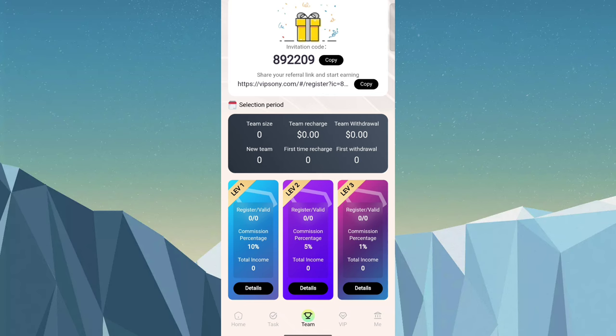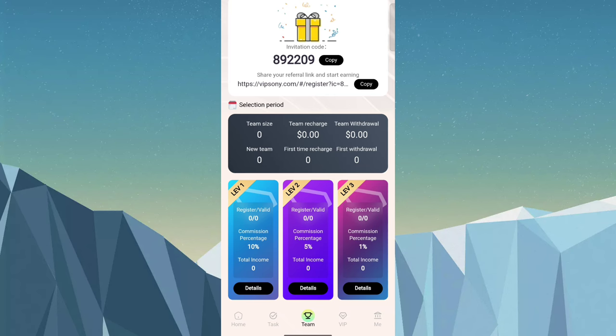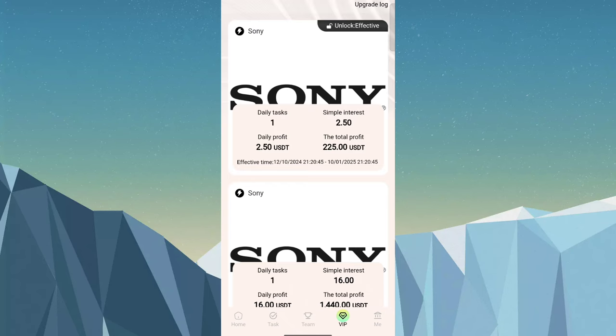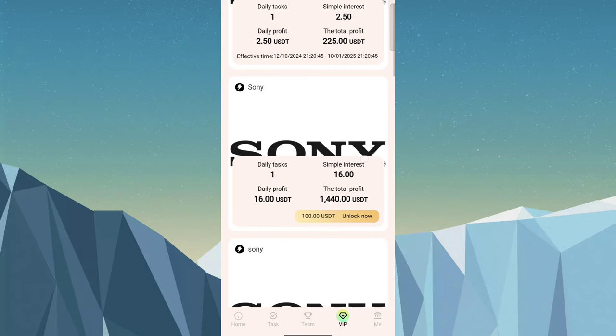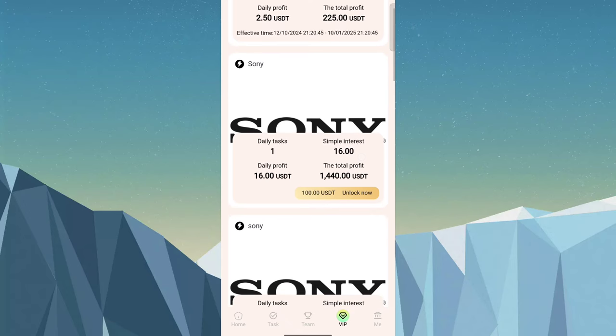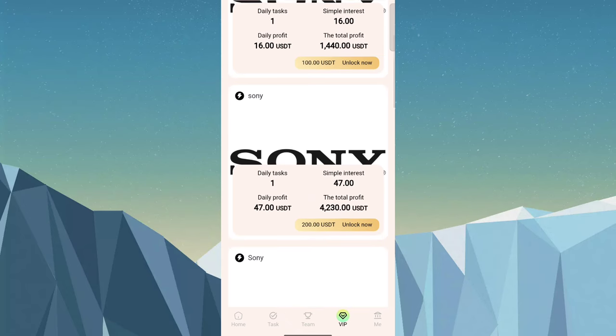The main income source is VIP. VIP 1 gives you 2.5 USDT every day. VIP 2 is 16 USDT daily profit and cost is 100. VIP 3 is 47 USDT daily profit, cost 200.